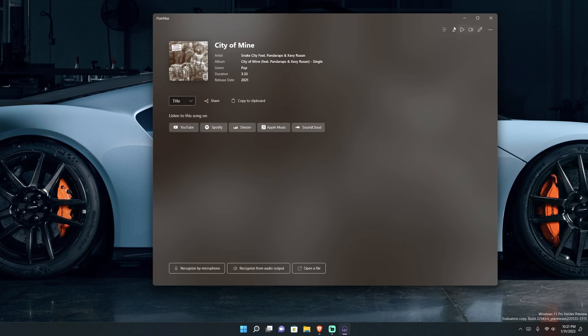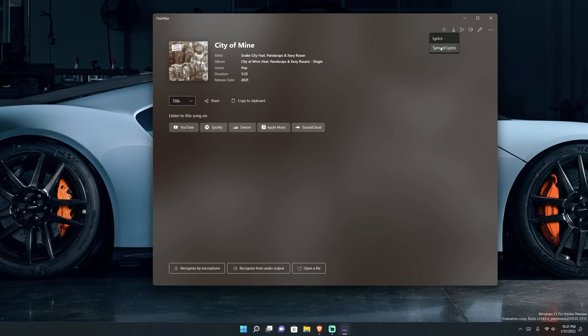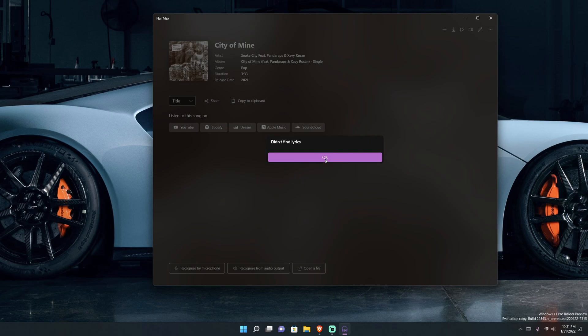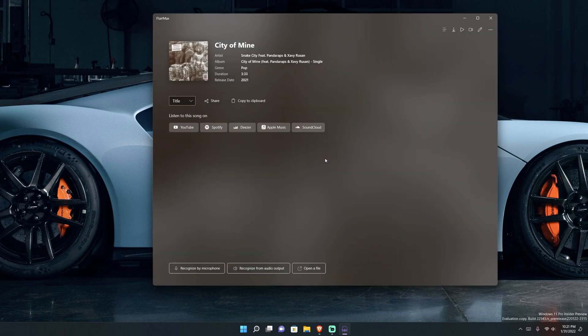So up here you got some options, you got the lyrics. The lyrics, they're not perfect. You got sync lyrics so if you're trying to do like karaoke style you can see the lyrics and they'll keep going like how Spotify does it now, or you can just choose to do the basic lyrics. And some songs it won't be able to find lyrics for, some songs it will.